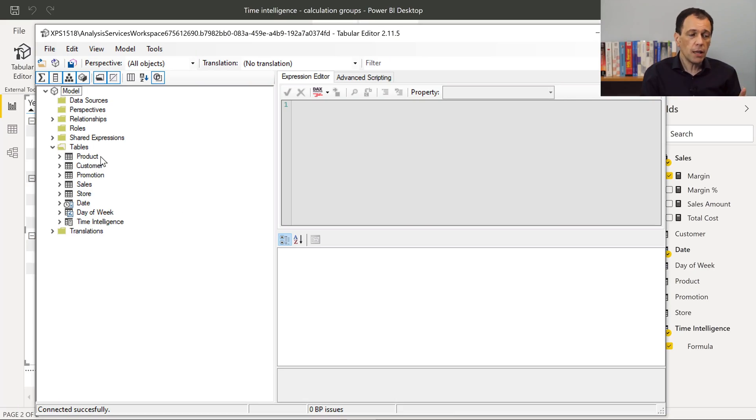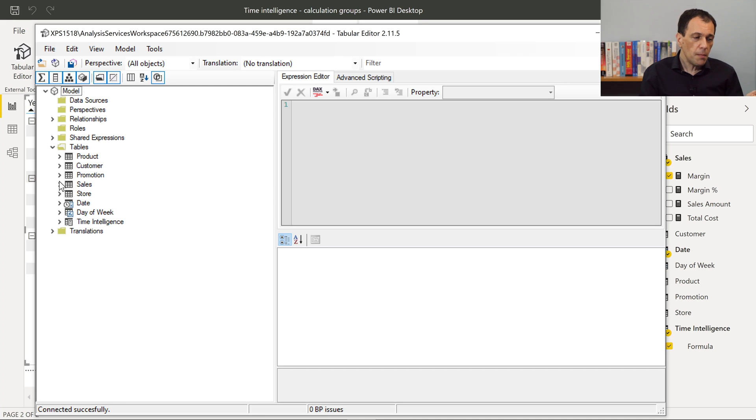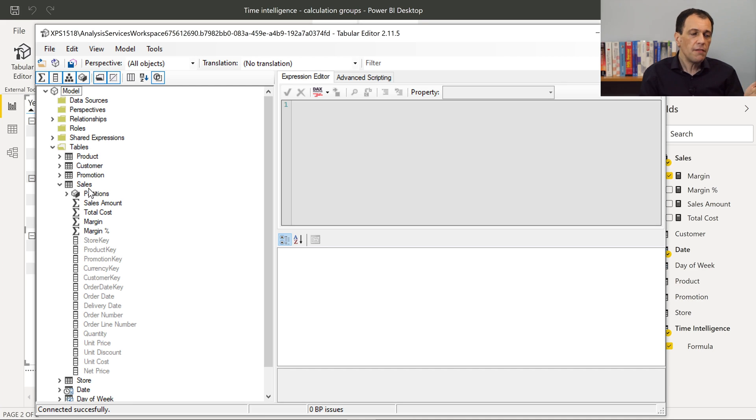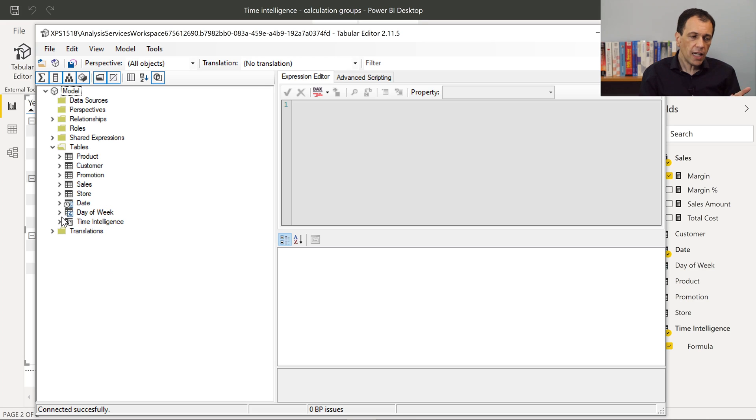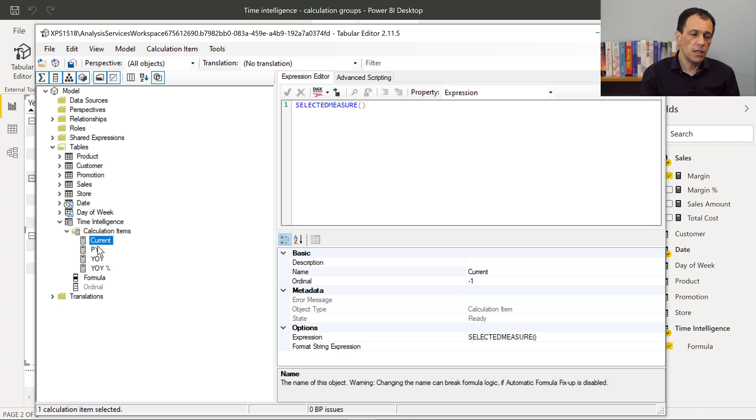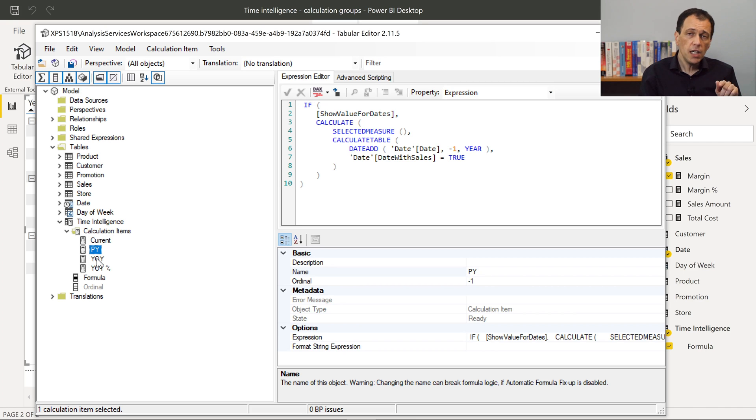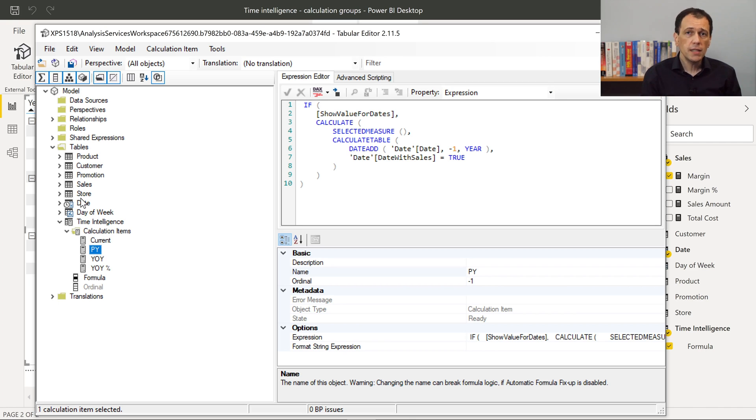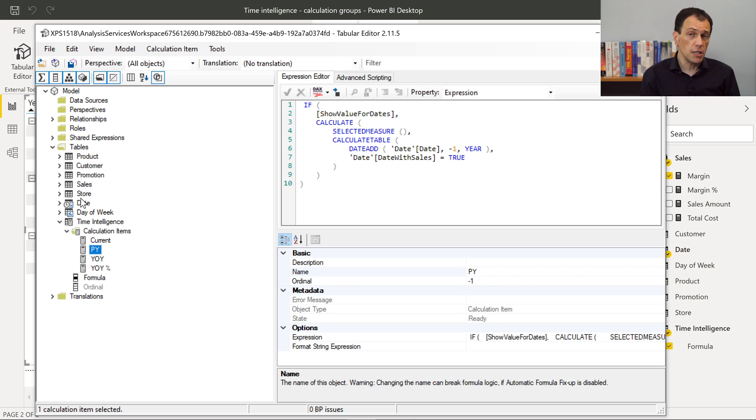Now, once you are in Tabular Editor, you see the list of the tables, the measures that you have in each table, and the columns you have in each table. But the calculation group is just like another table. However, within the calculation group, you see a list of calculation items, each one with the corresponding DAX expression that defines the transformation that you want to apply.